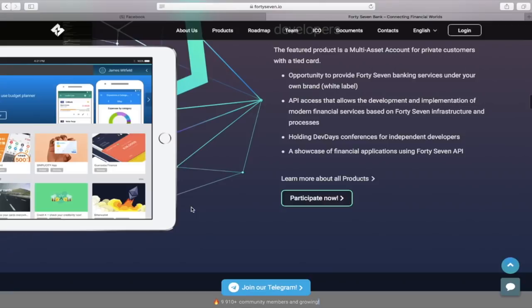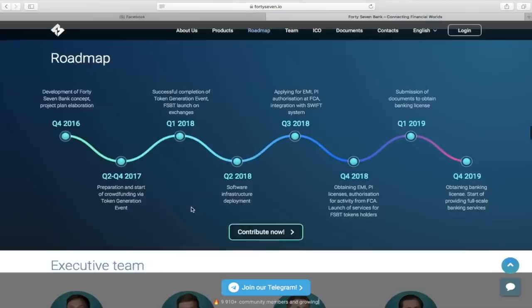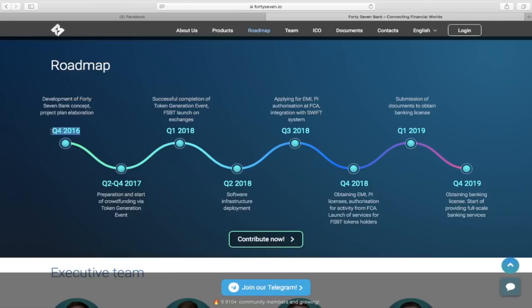We have come to the roadmap, where we can see that the company started its development in 2016, when it developed the concept of the project and began to make plans for the future.